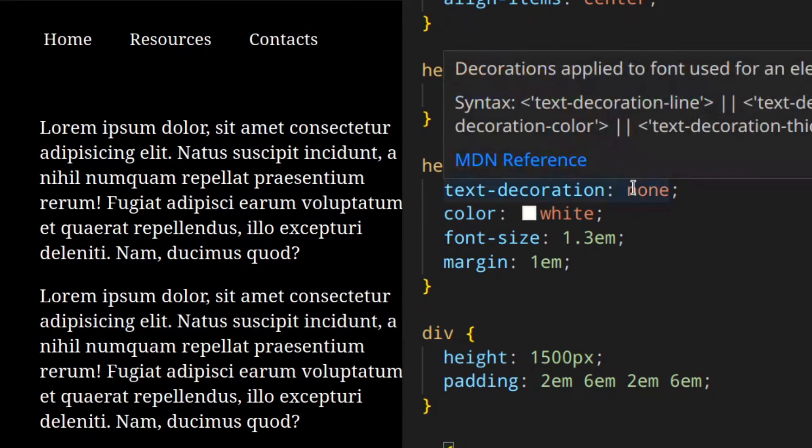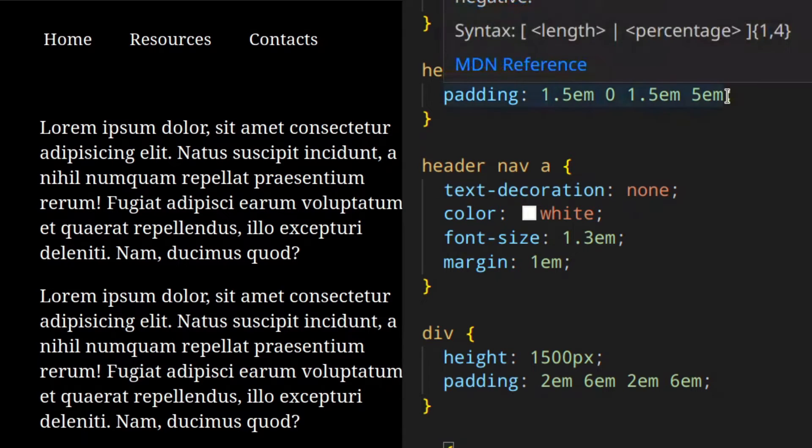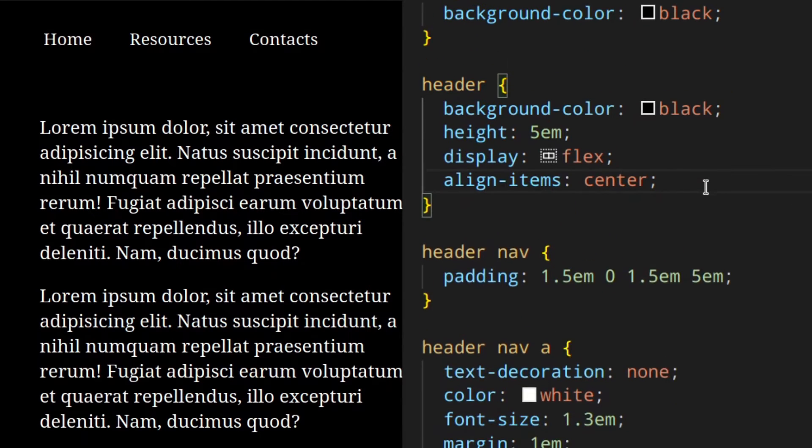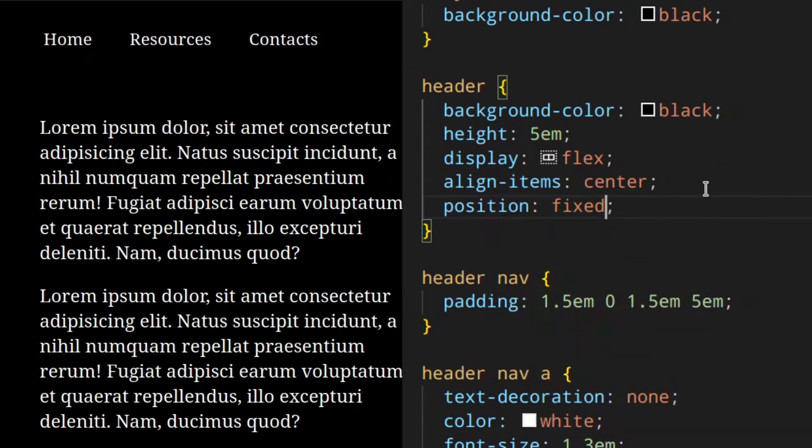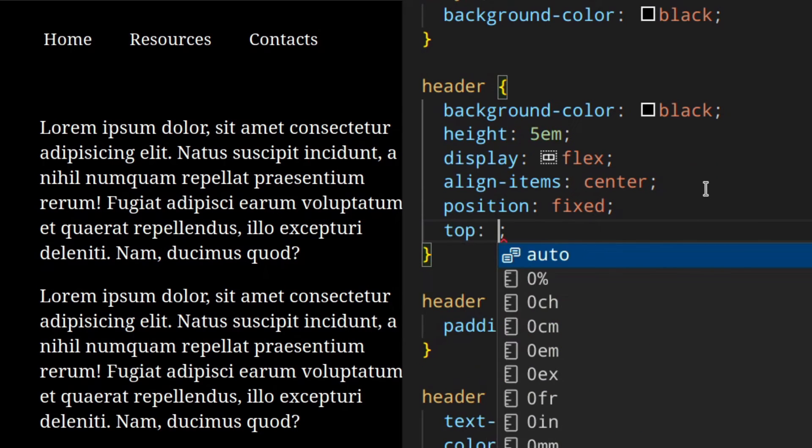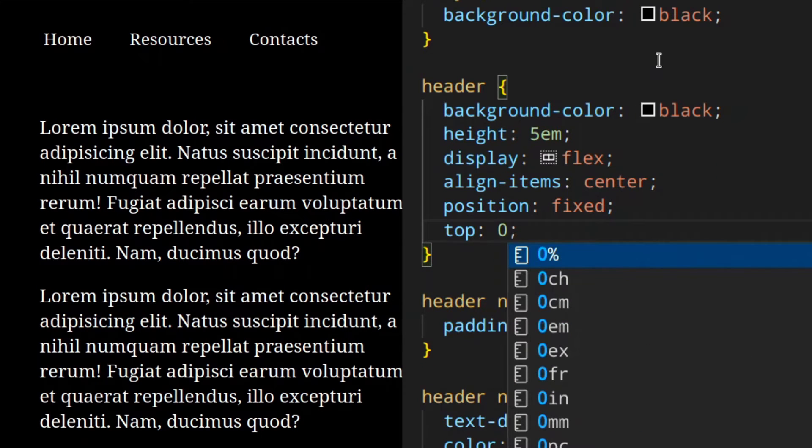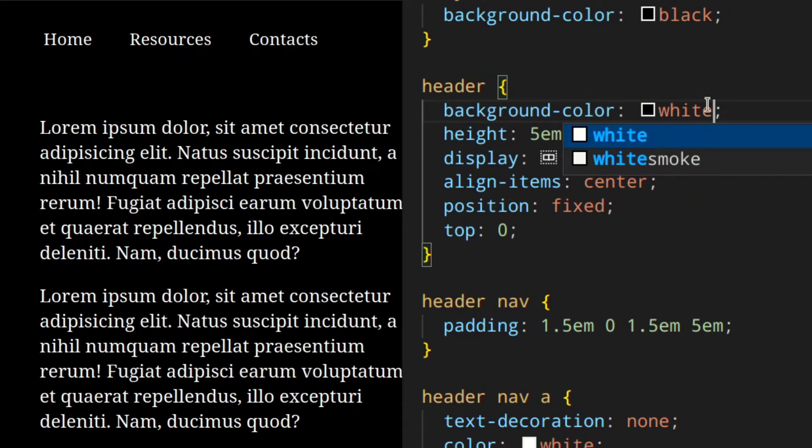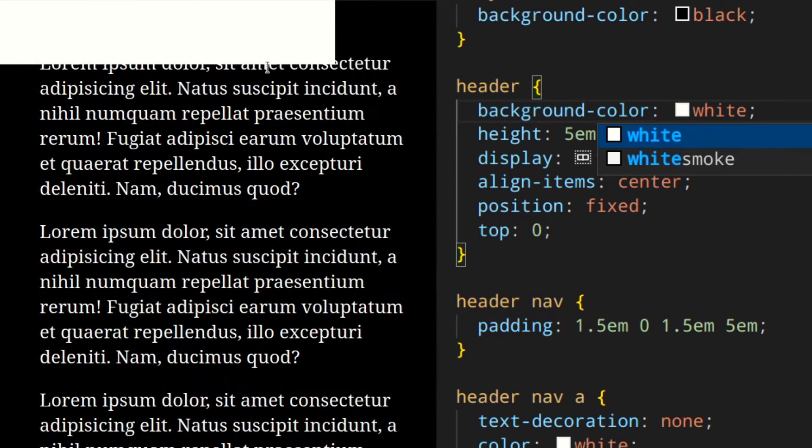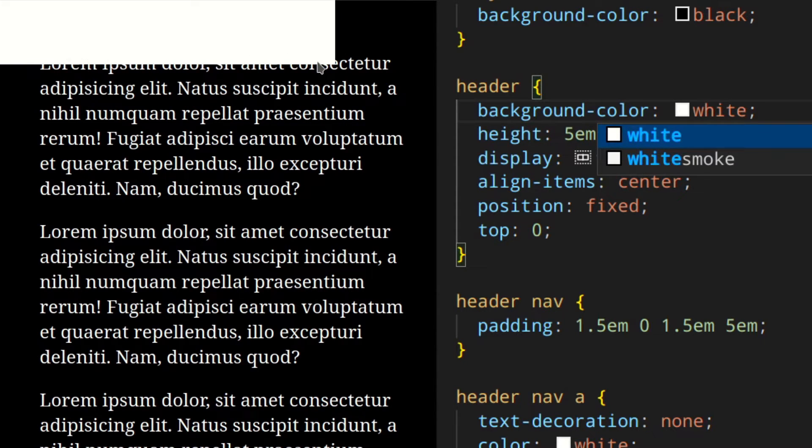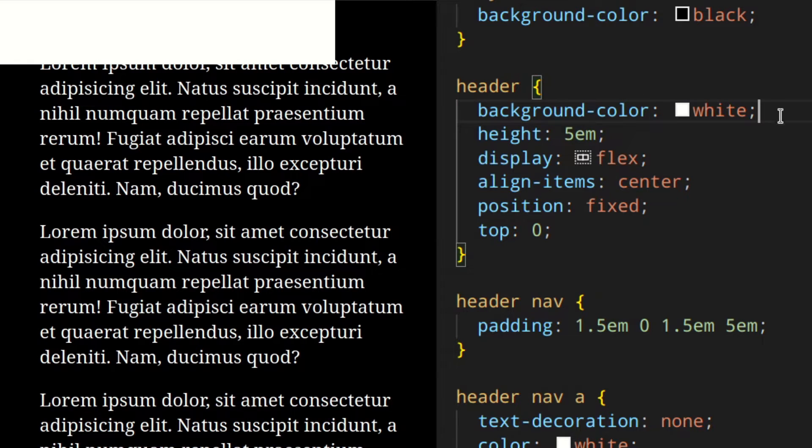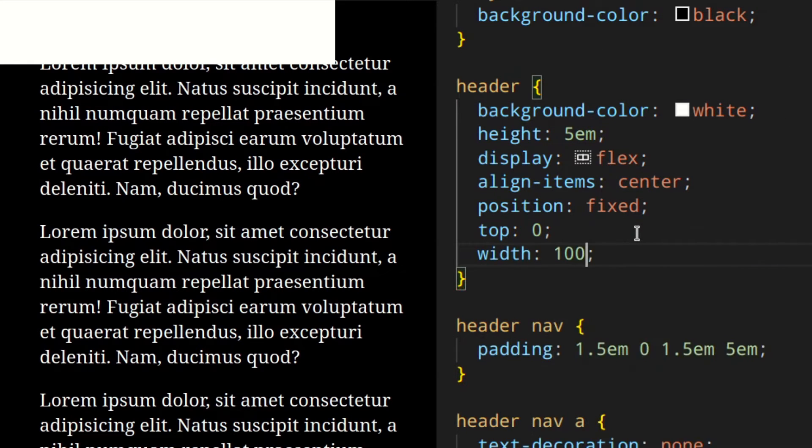Position fixed, then top zero of course. We can actually change the color to white to show you - as you can see, the header has been removed from the content flow, which means that all the content down here has been pushed up and is beneath the header right now. This is not what we want. First of all, you will need to add a width to the header.